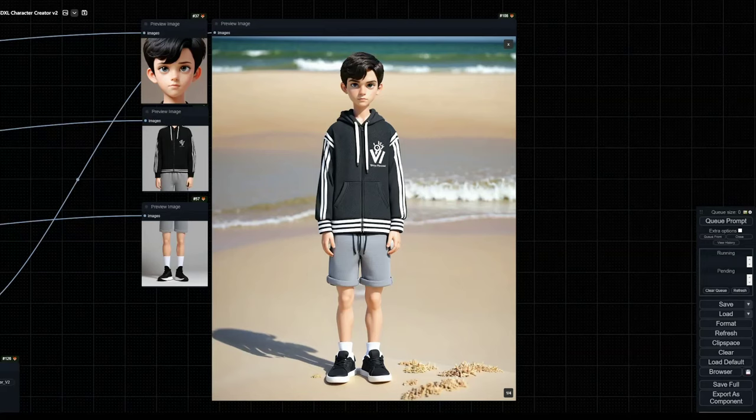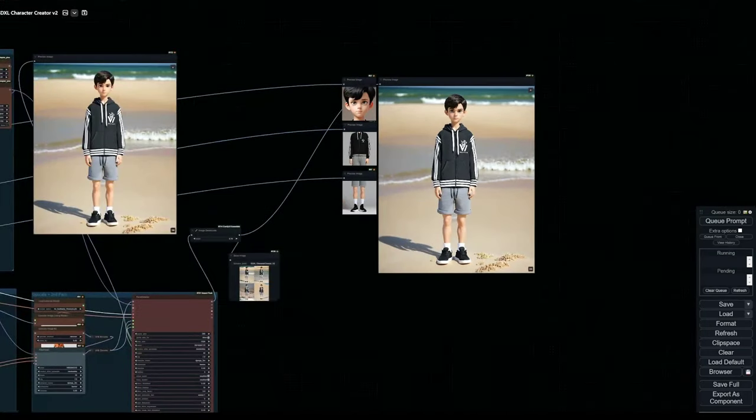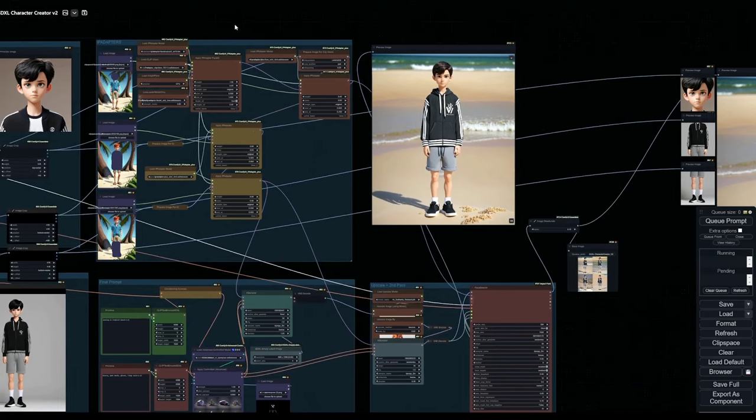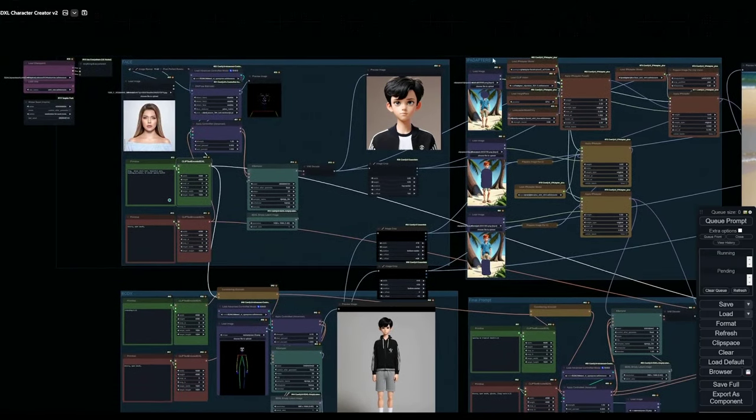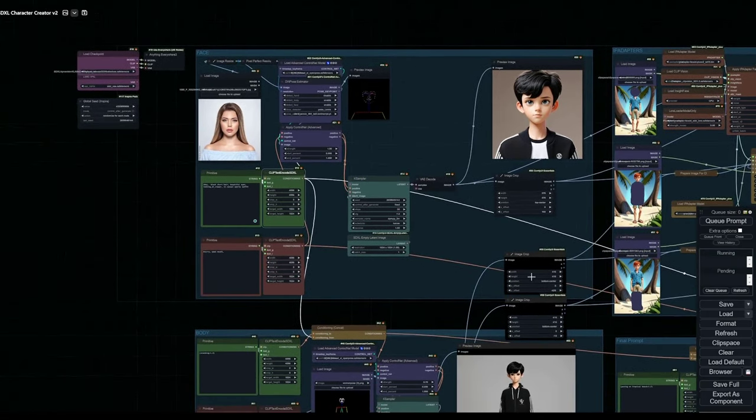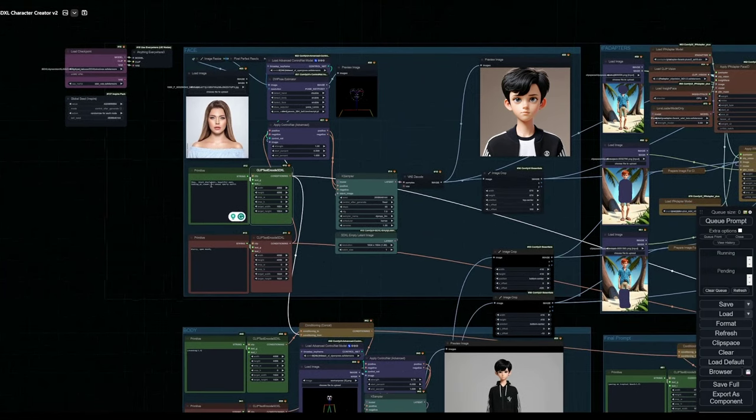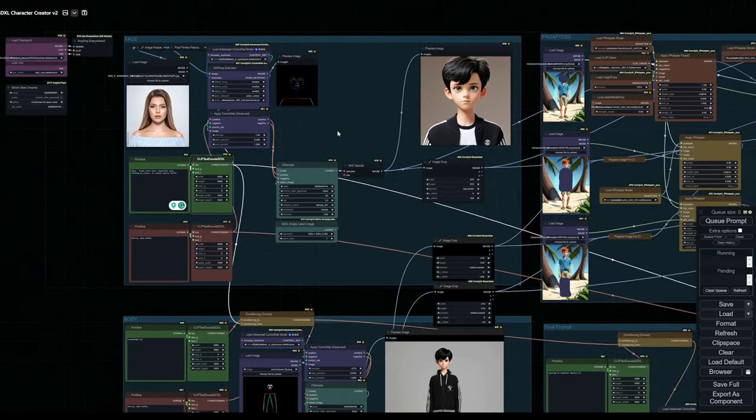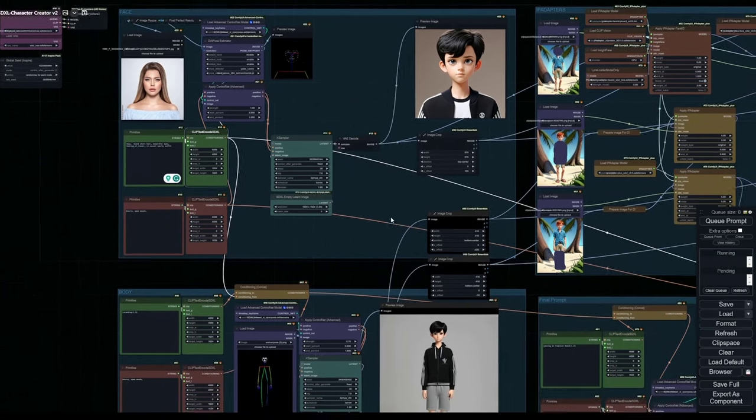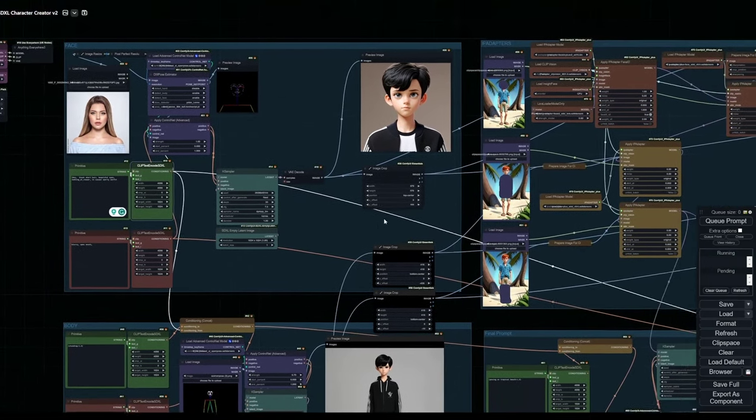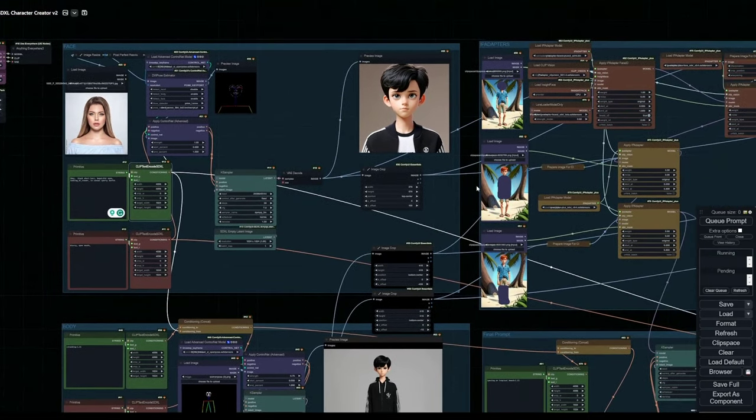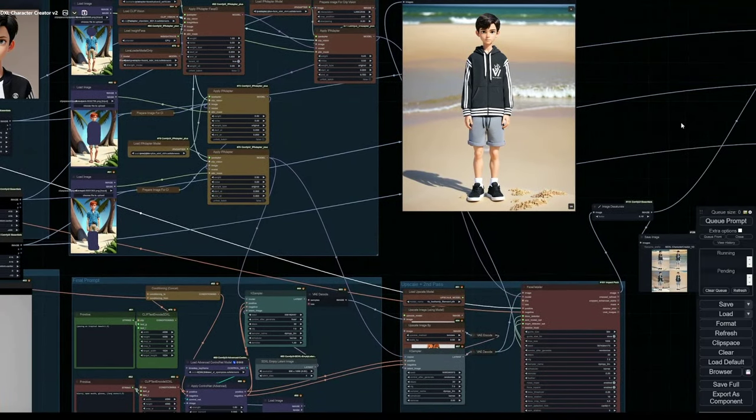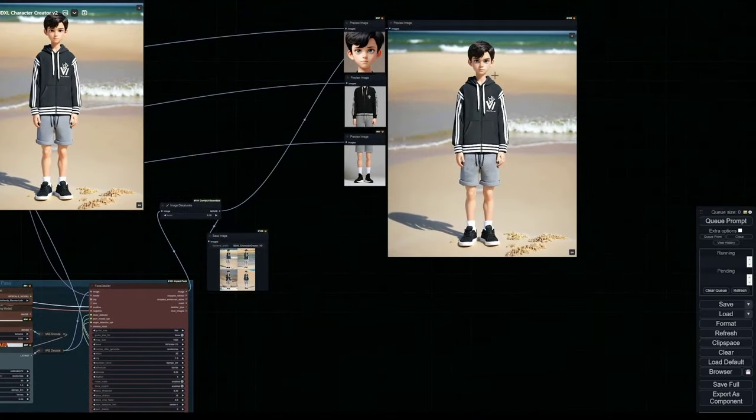As always, I'll be linking the workflow in the description down below. This time we will not be building the workflow from scratch. However, I'll be going over each particular segment of this workflow and we will create a new character. I think you guys are already familiar with most of the concepts in use here. It's just several parts that come together in one final prompt. We use the previous generations to guide our IP adapter through masking and all of that good stuff so that we can come to a consistent character.